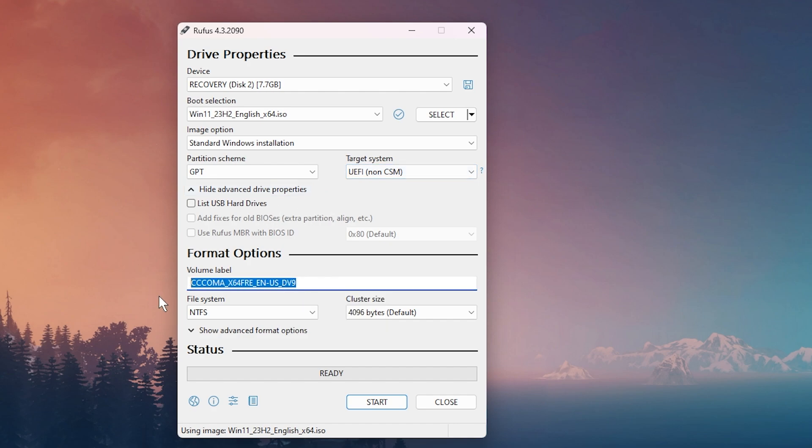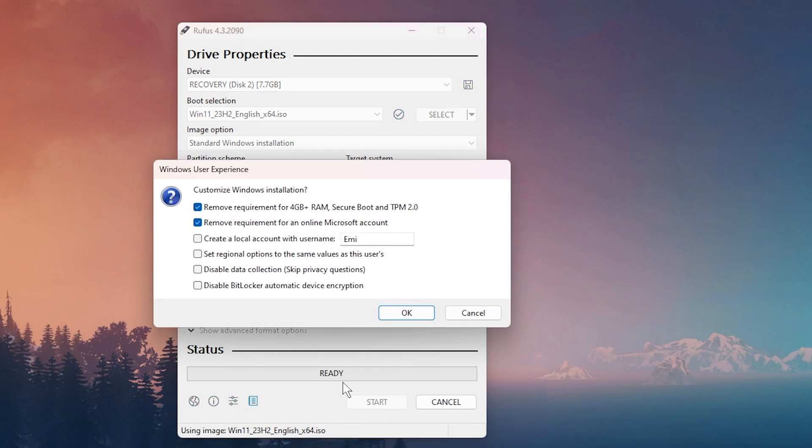You can change the volume label, the file system as NTFS, cluster size as default, and then you can click on start. When you click on start, you're going to get this menu which says Windows user experience.